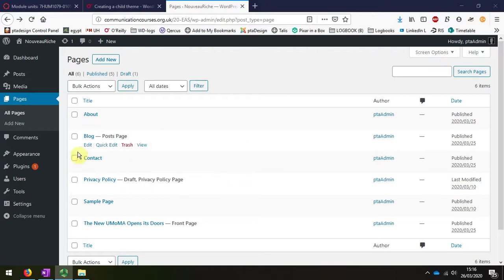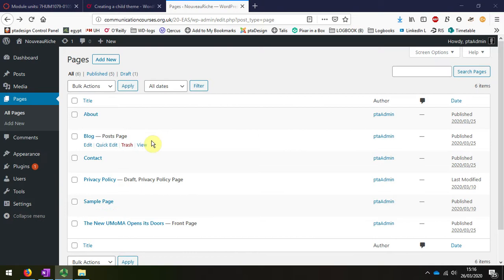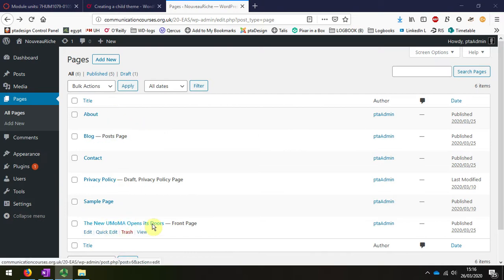Looking at the pages that come with the template, I can see that I already have a front page, and I might adapt that later on. It depends on how difficult it is to adapt. I might choose to actually create my own front page.